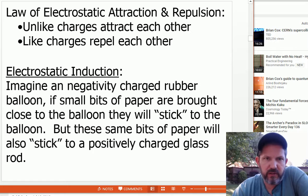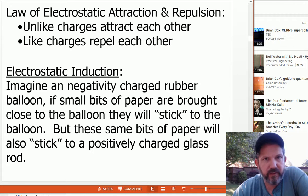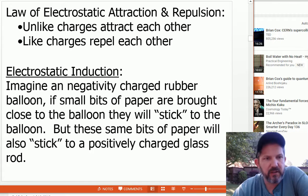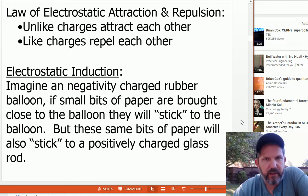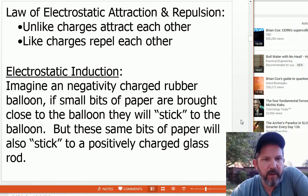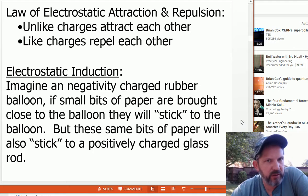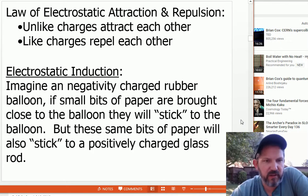Unlike charges attract each other — positives attract negatives. Like charges repel each other — negative charges repel other negative charges. Here's the slide about induction: negatively charged rubber balloons will attract small bits of paper. Even though the paper was neutrally charged, it will develop a positive charge in response to the negative charge of the balloon.